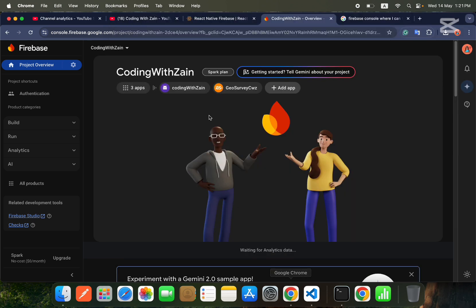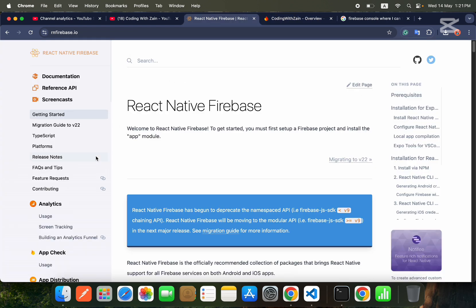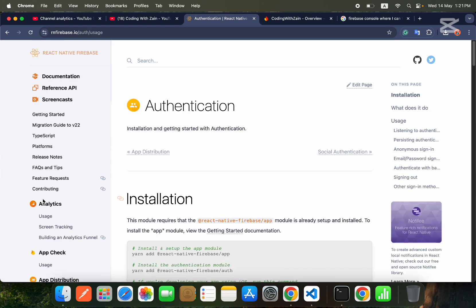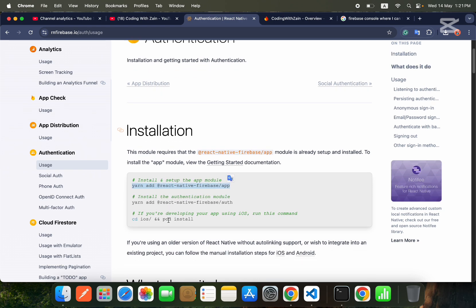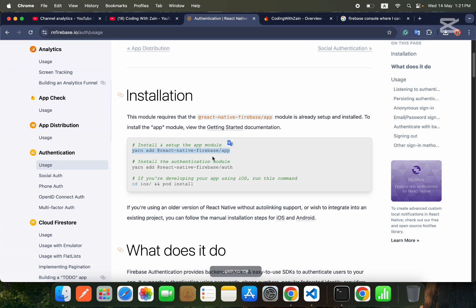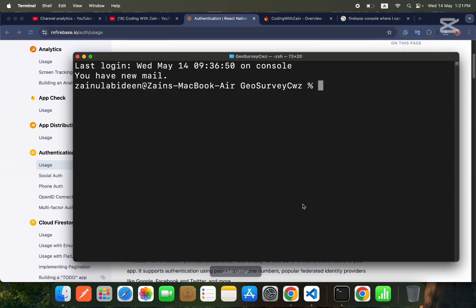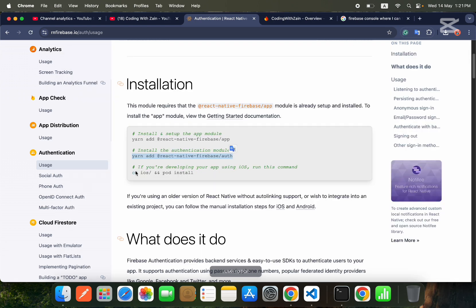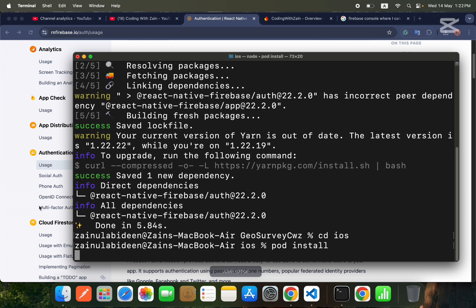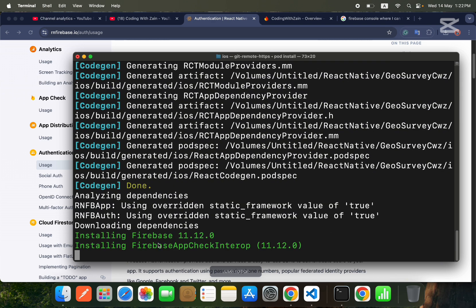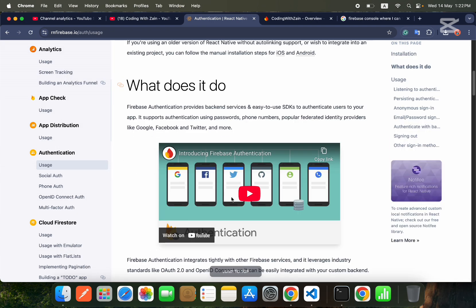Now go to the Firebase documentation, under Authentication and Usage. You'll see you first need to install the library yarn add @react-native-firebase/app — we already did that in a previous video. Now we'll install the authentication package by running its install command inside our project. After that, cd into the iOS folder and run pod install to install Firebase Authentication for iOS.